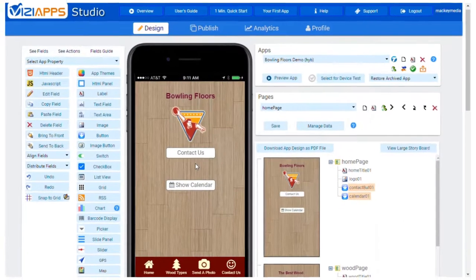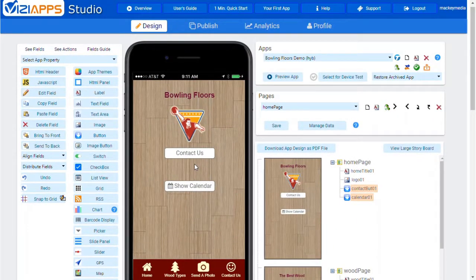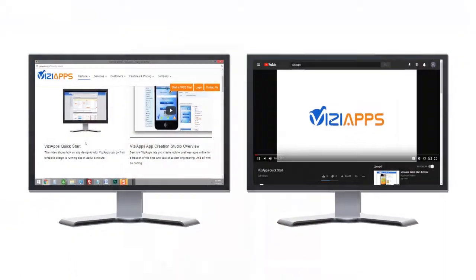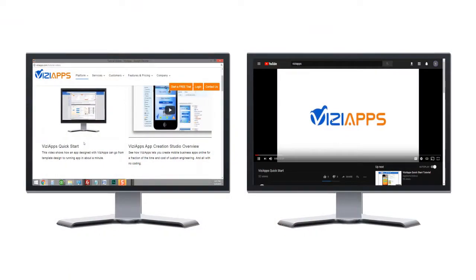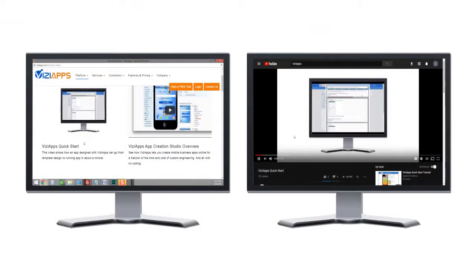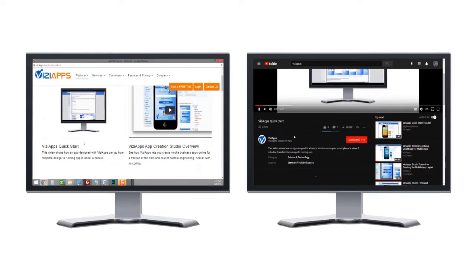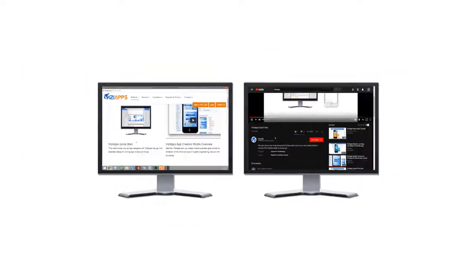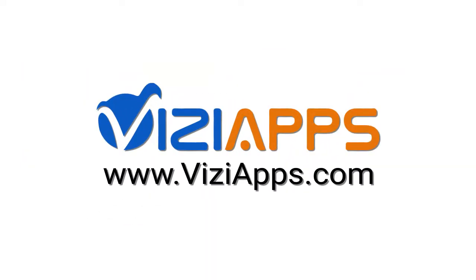Then add a chart to one of your own apps. Find more helpful videos at VisiApps.com and on YouTube. Before you know it, you'll be creating apps like a pro with VisiApps.